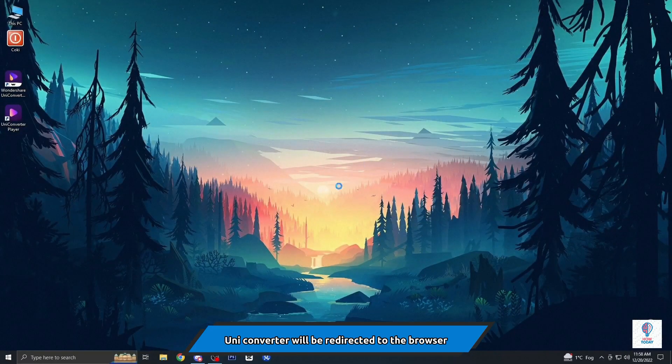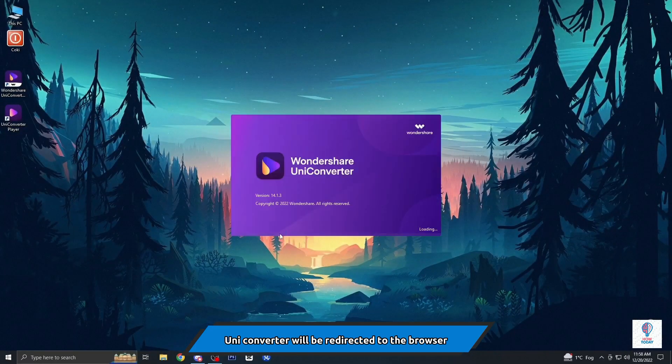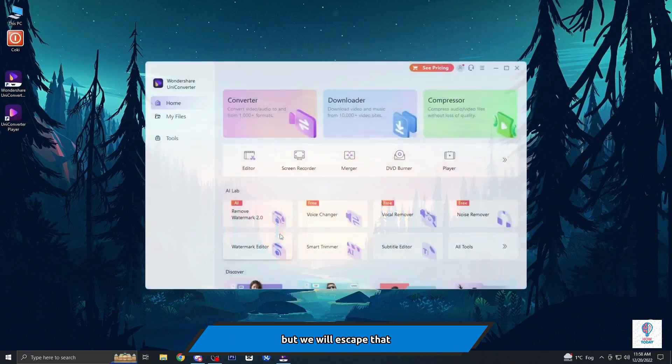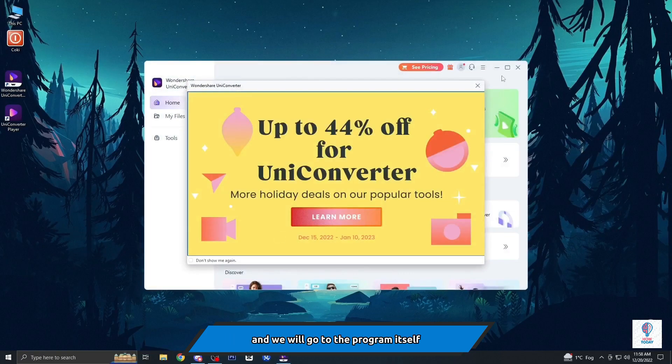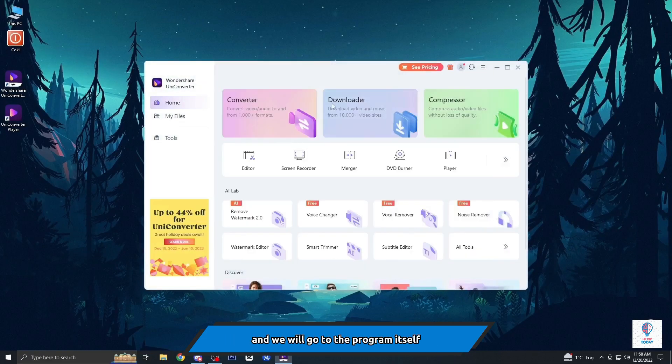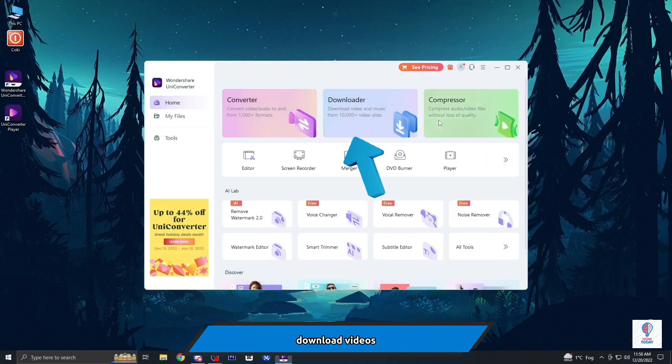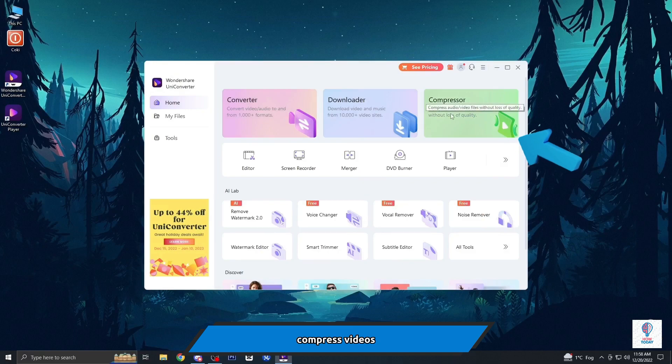We will be redirected to the browser but we will escape that and go to the program itself. As you can see, there are some few options: we can convert videos, download videos, compress videos, and many other features guys.